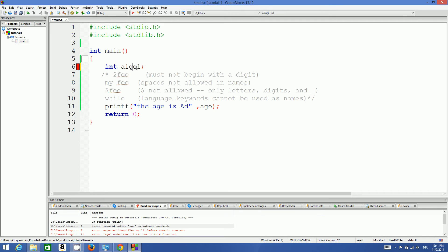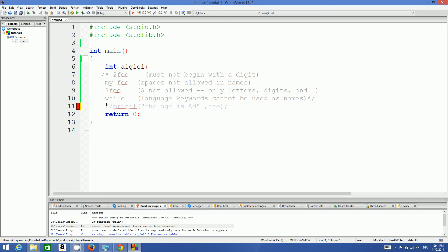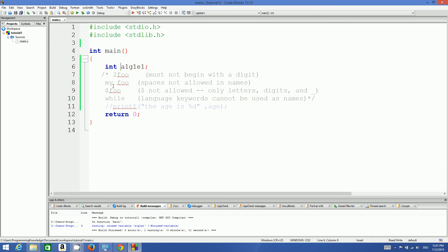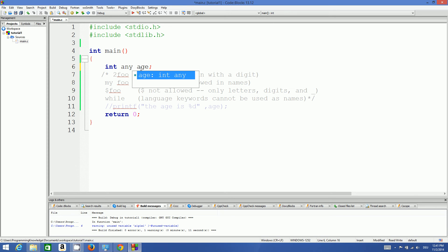However, a number can come at the end or in the middle of a variable name — that's totally fine. For example, age1 is valid. Rule two: your variable name cannot have spaces. For example, if you declare a variable called any age with a space in between, that's invalid — you cannot have spaces in your variable name.